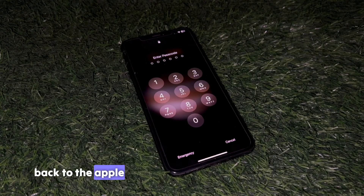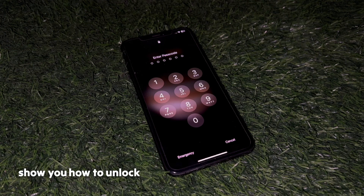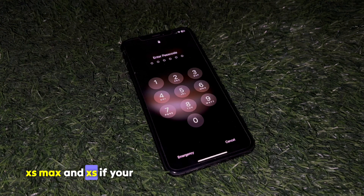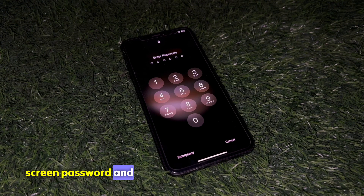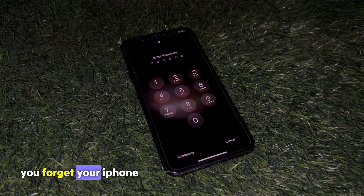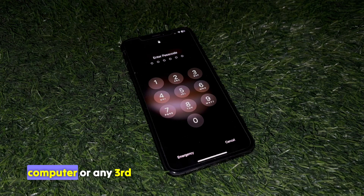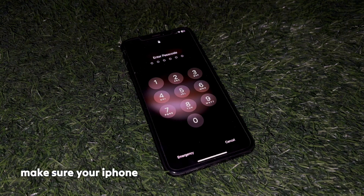Hello everyone, welcome back to the Apple Trend. In this video I will show you how to unlock iPhone X, XR, XS Max, and XS if your iPhone is locked with a screen passcode and you forget it. In this method you don't need any computer or any third-party app.